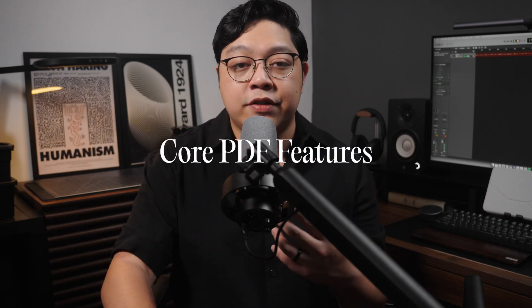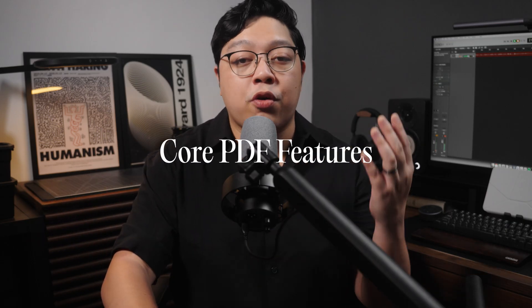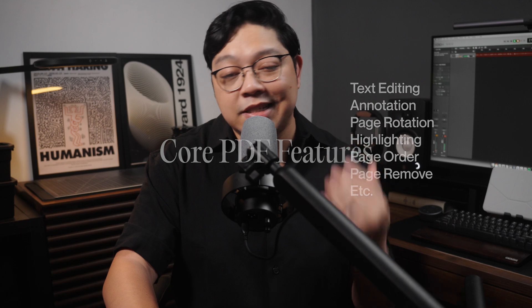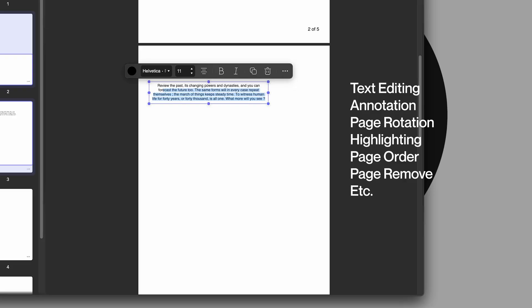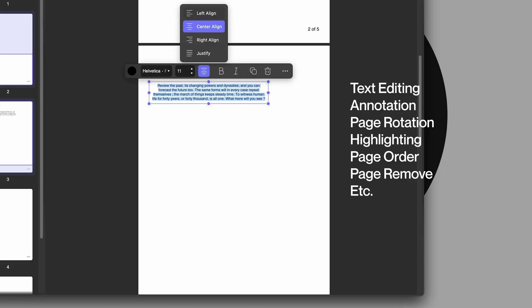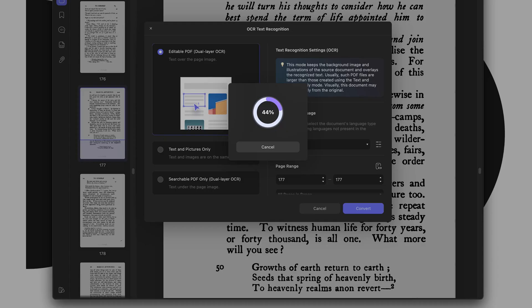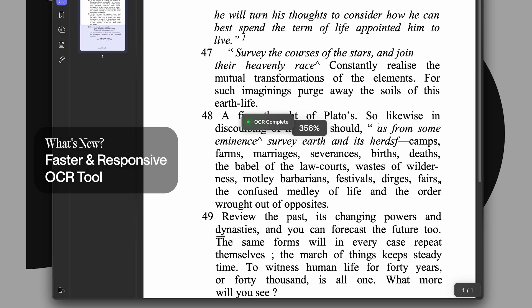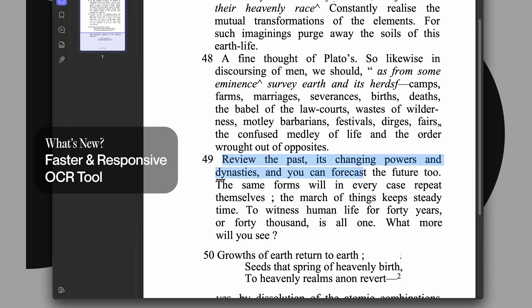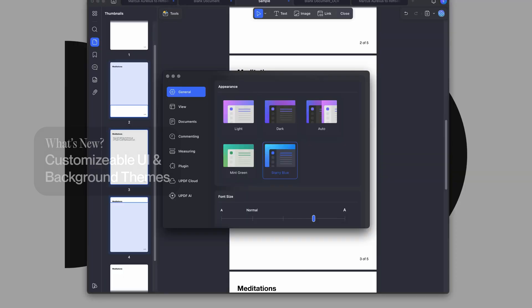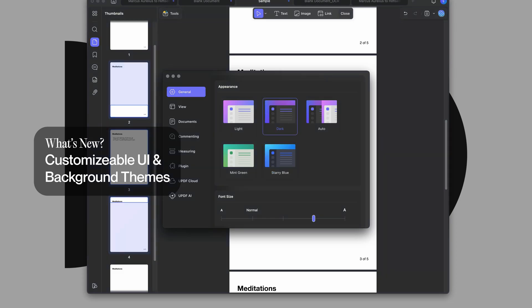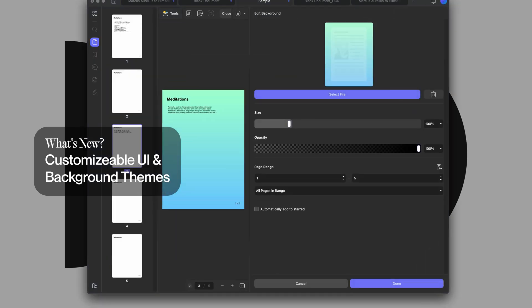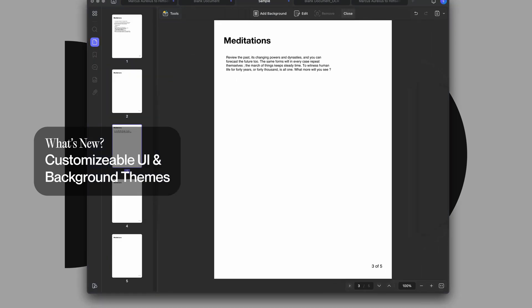Aside from the AI tools, UPDF still comes with all the core features that you'd expect: text editing, annotation, page rotation, highlighting, and many more. Its OCR tool has also improved significantly — much faster than before — and it's great for converting scanned PDFs to editable text. You now also get UI themes, including dark mode, which I personally prefer for reading long texts.